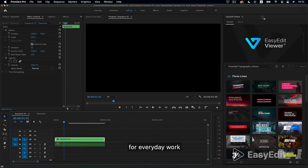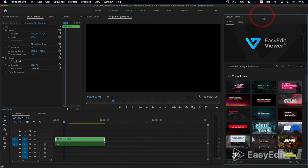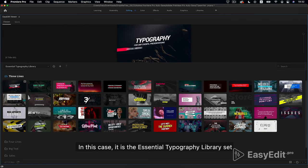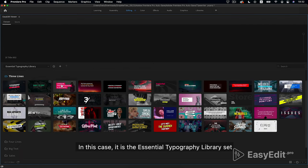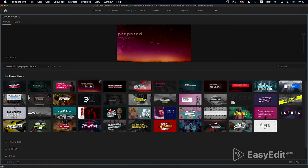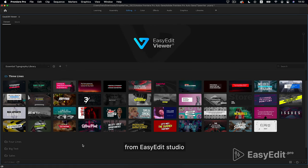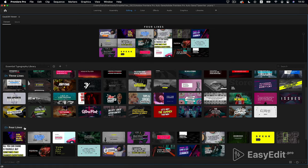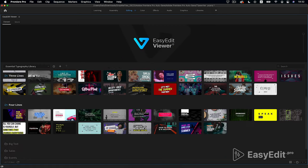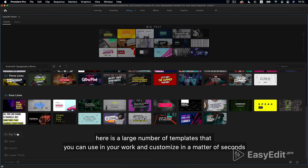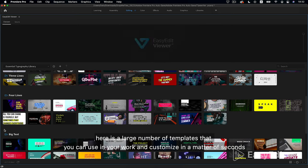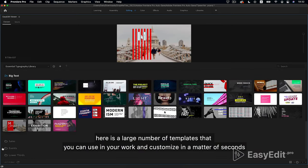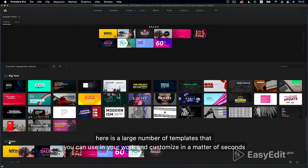For everyday work, it's easier to use ready-made animation sets. In this case, it is the essential typography library set from EasyEdit Studio. Here is a large number of templates that you can use in your work and customize in a matter of seconds.